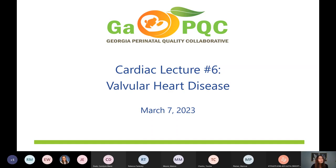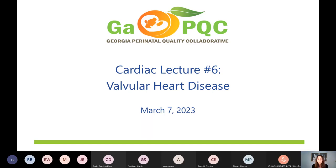We are at two o'clock, so we'll get started. I am recording this for those that are not able to make it today. We know how busy everybody is, but just wanted to welcome everyone. This is our March maternal webinar, where we're going to be hearing from our presenter on valvular heart disease. This is our sixth lecture in our cardiac education series.